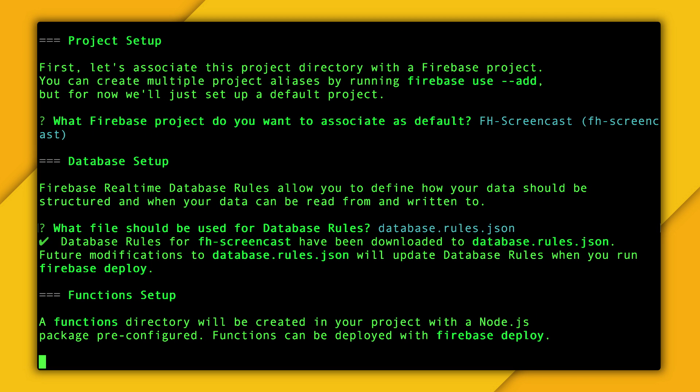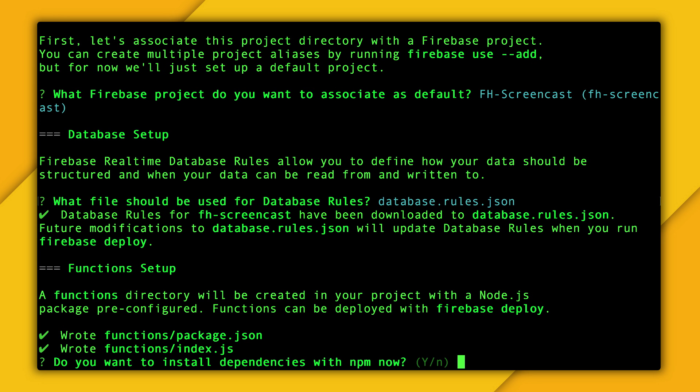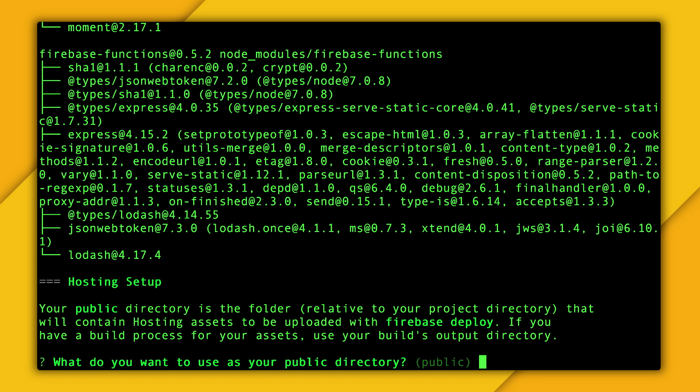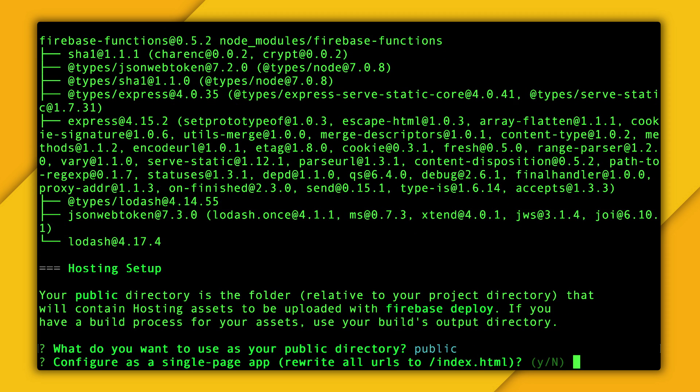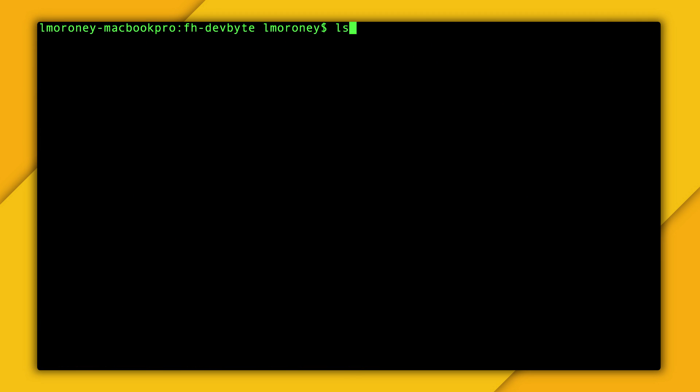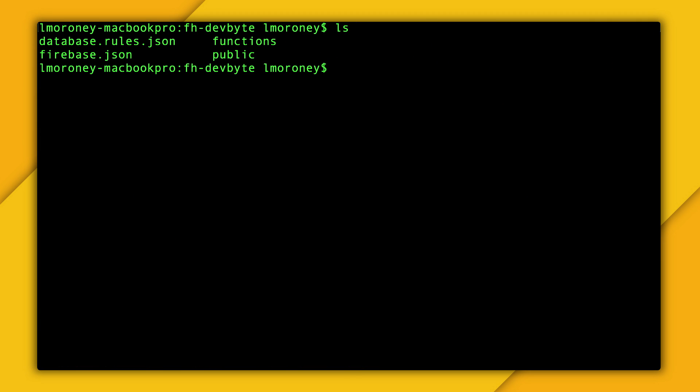The CLI will then ask you a bunch of questions. Just select the default answers to all of them. Note, in particular, the public directory for your web files. It defaults to public. Once the initialization is complete, take a look in that directory. There's going to be a bunch of files in there, as well as a public folder, which contains the basic HTML files that you will use to get started.